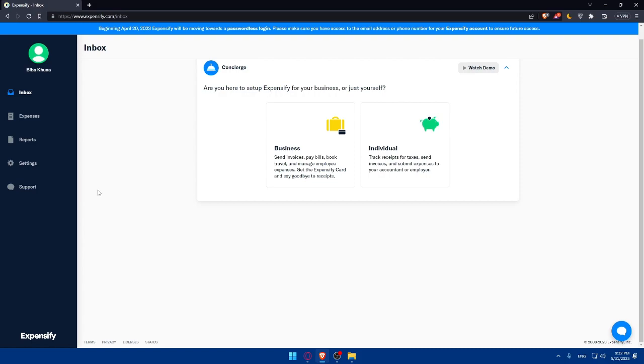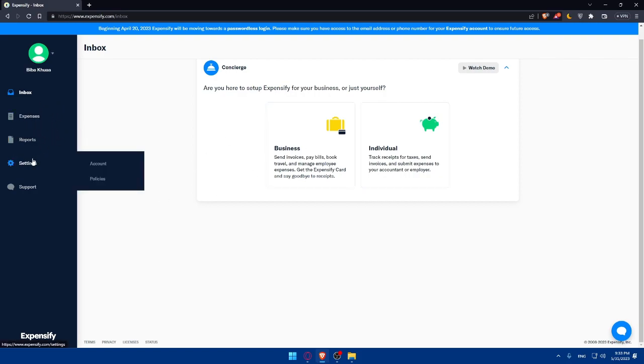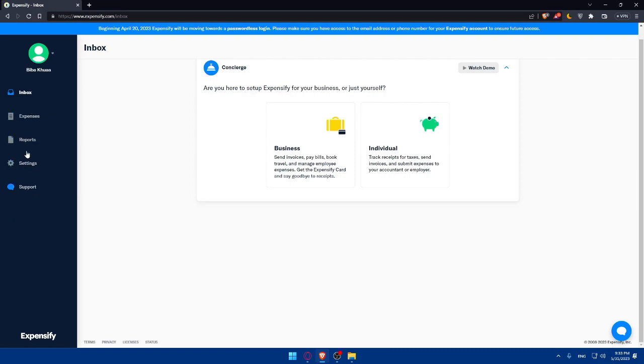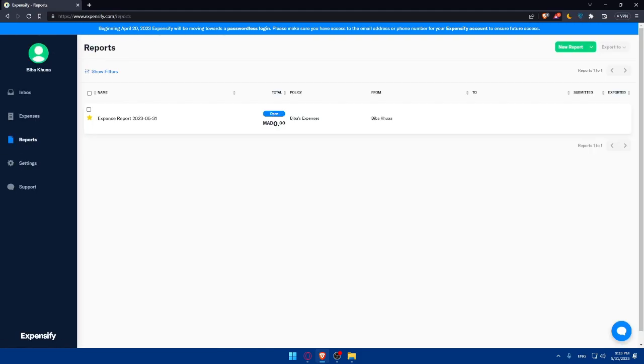Once you logged into your account or created your account, you'll find yourself on the inbox or dashboard of Expensify. You'll find here the inbox, expenses, reports, settings, and support. As we said in the beginning of the tutorial, we want to show you how to create a report on Expensify. To begin, we need to navigate to the reports section. Simply go to the left panel and click on reports.